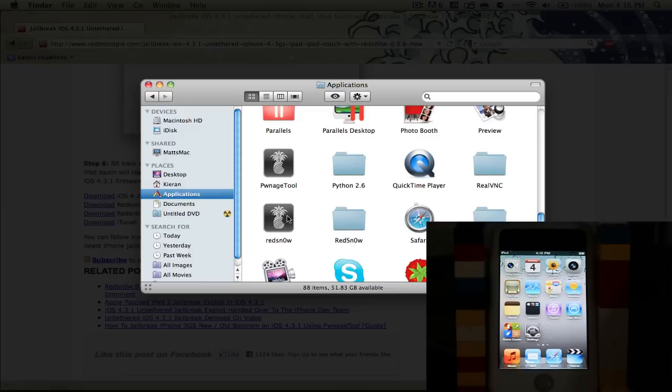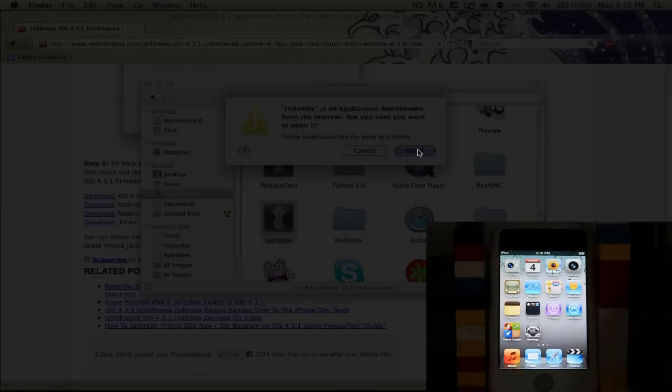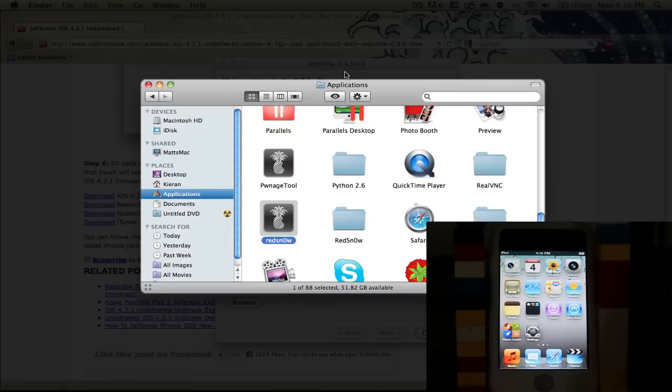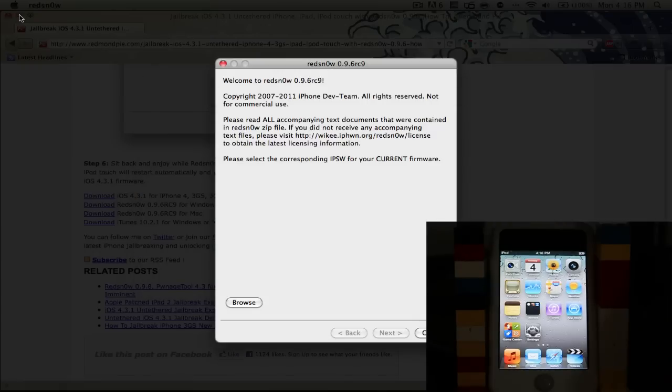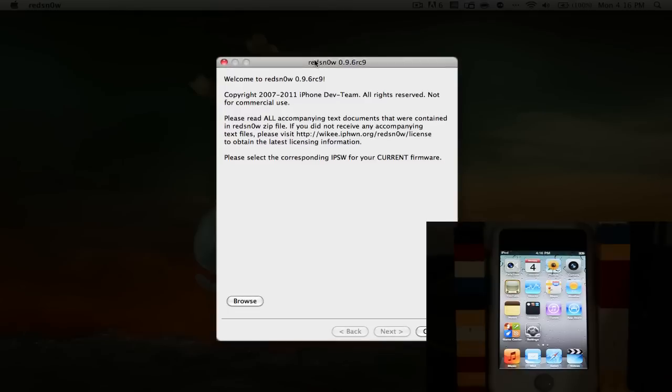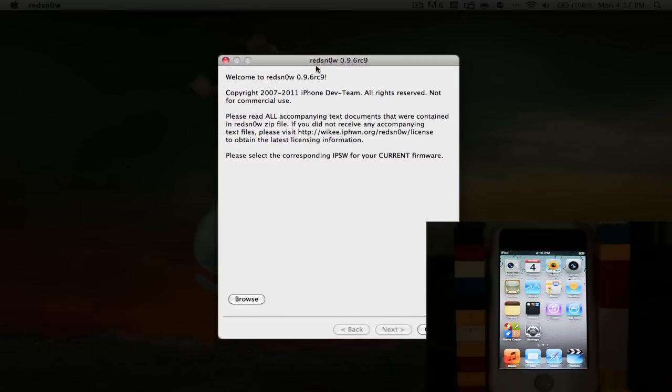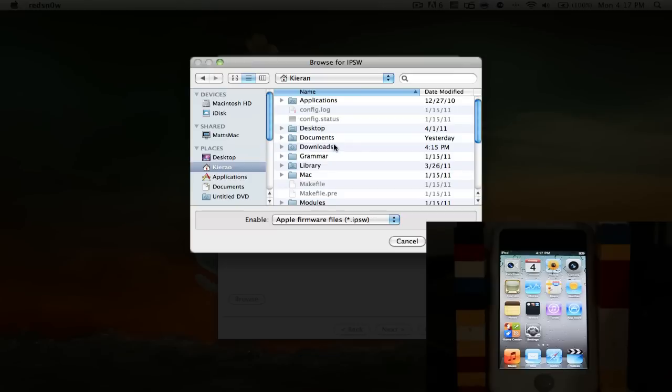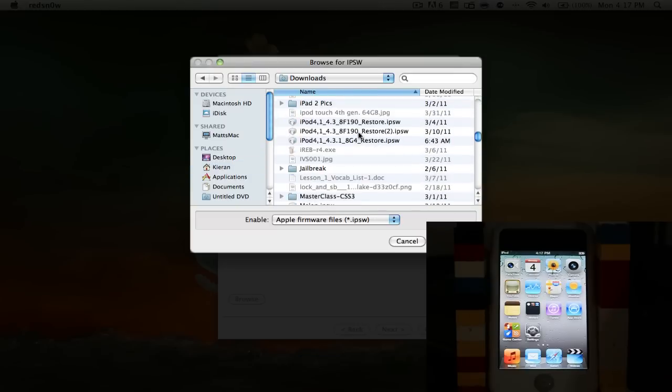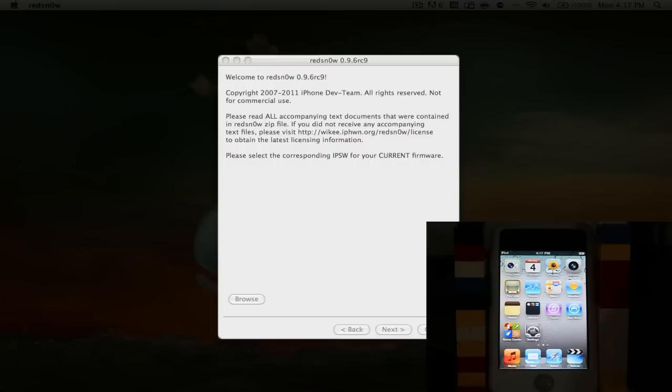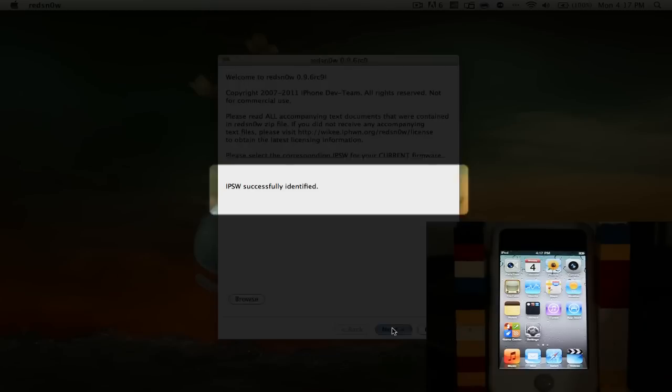Once that is all done, I'm going to open up RedSnow, making sure that my iPod is plugged into my computer via USB. We can quit out of Finder, hide our Firefox. It says, welcome to RedSnow 0.9.6 RC9. Click browse, find your IPSW file. I have mine in my Downloads folder. It is iPod 4.1.3.1. Open.